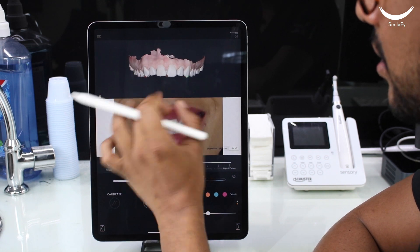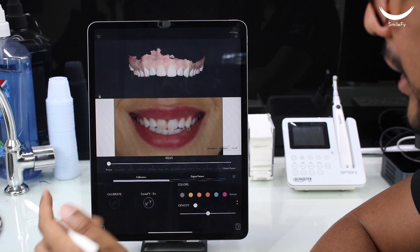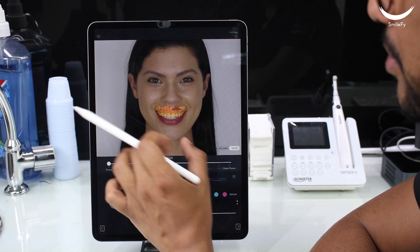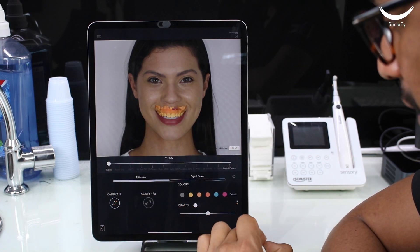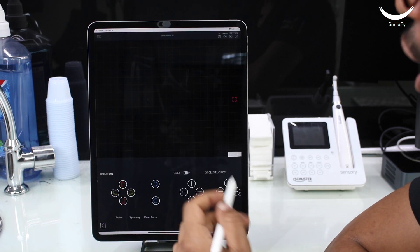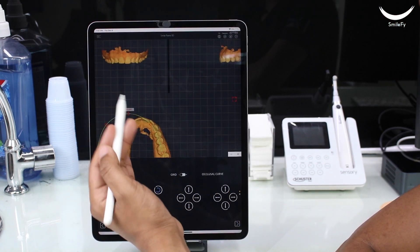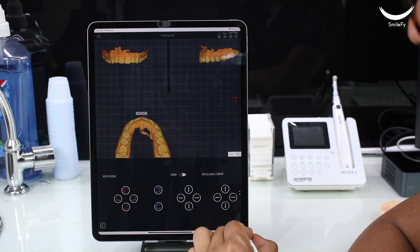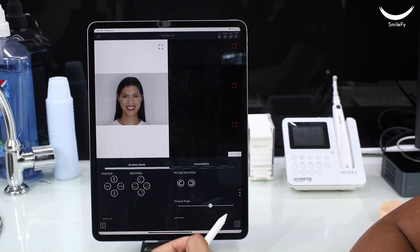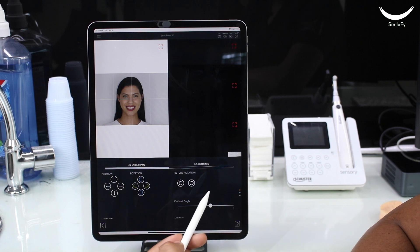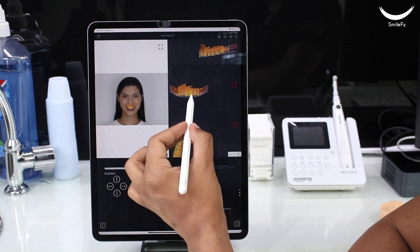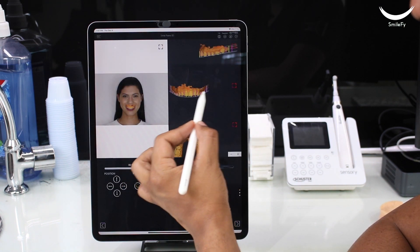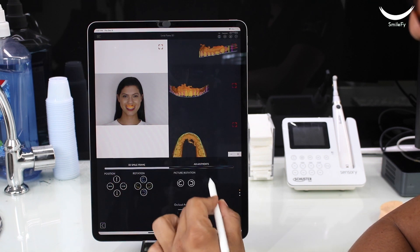With your files uploaded into the software, you will calibrate them to begin the facial-generated Smile Trial. By following the steps, you will be able to create a Smile Frame, which gives you the chance to preset the proportions and position of the future 3D design.